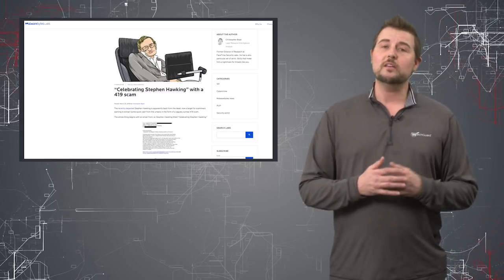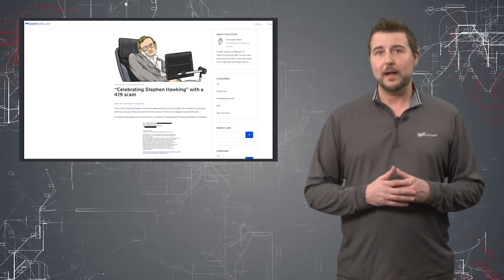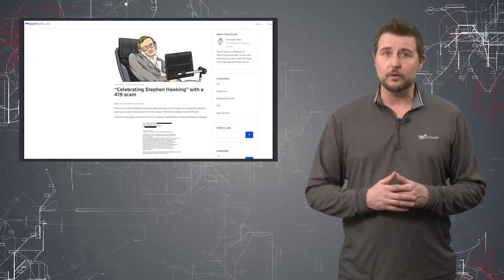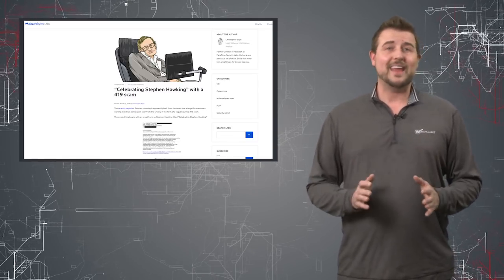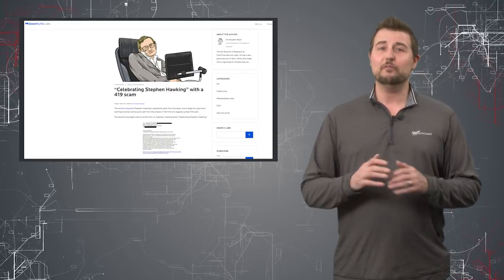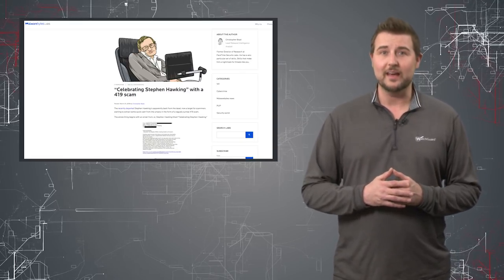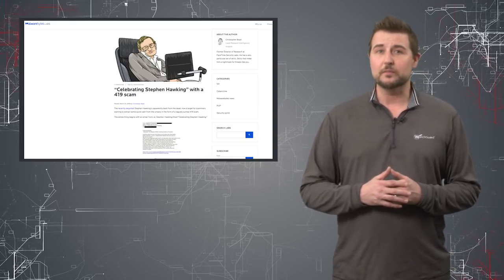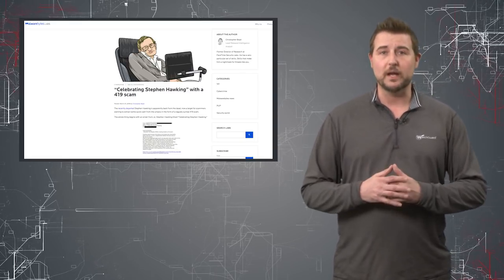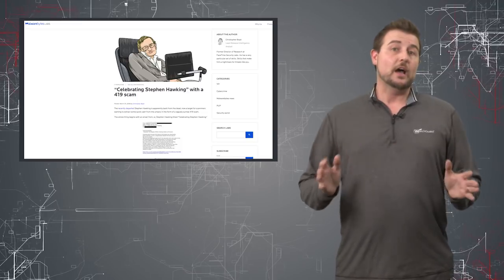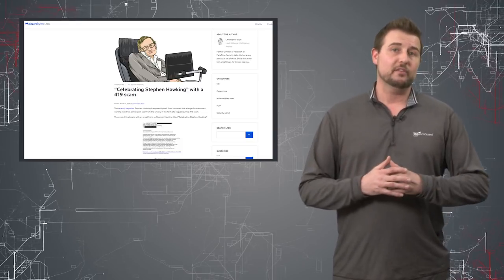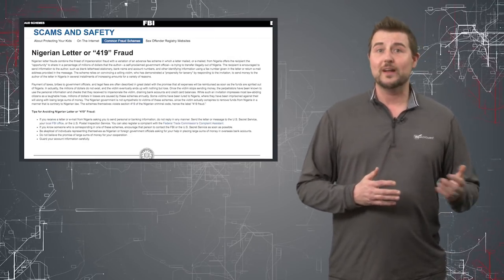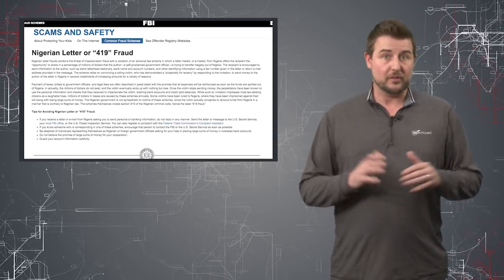Now, unfortunately, according to this Malwarebytes blog post, some scammers are leveraging his death to try to get victims to give them money. Now, you may or may not have heard of 419 scams.